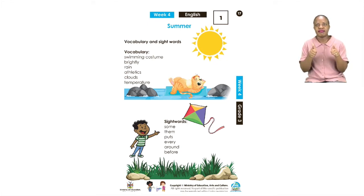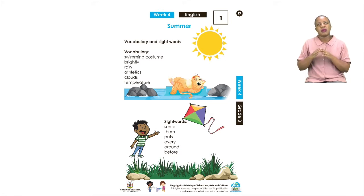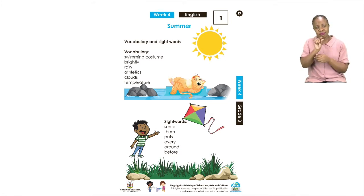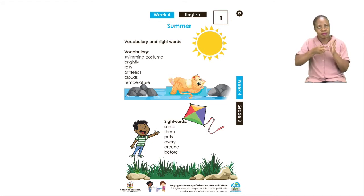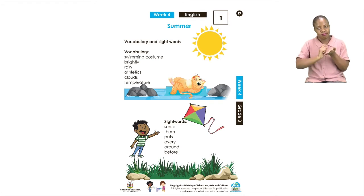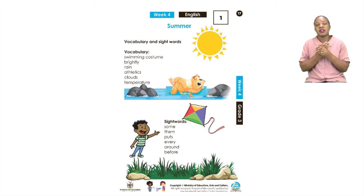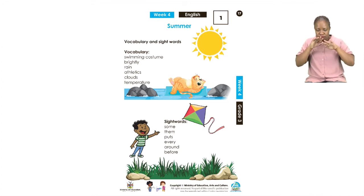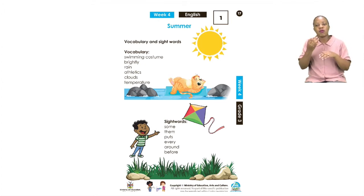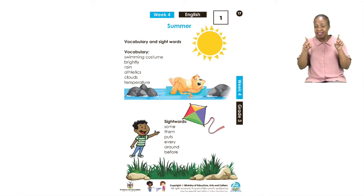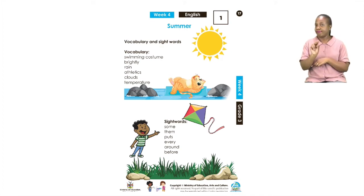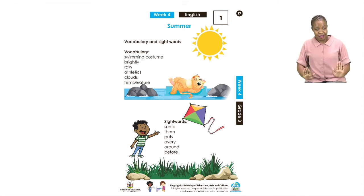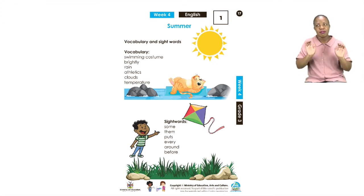Now with every new word, we must know the meaning so that we will be able to use them when making sentences and writing. The first word is swimming costume. A swimming costume is what we wear when we go swimming — we need special clothes for the water. Girls and boys each have a special type of swimming costume.